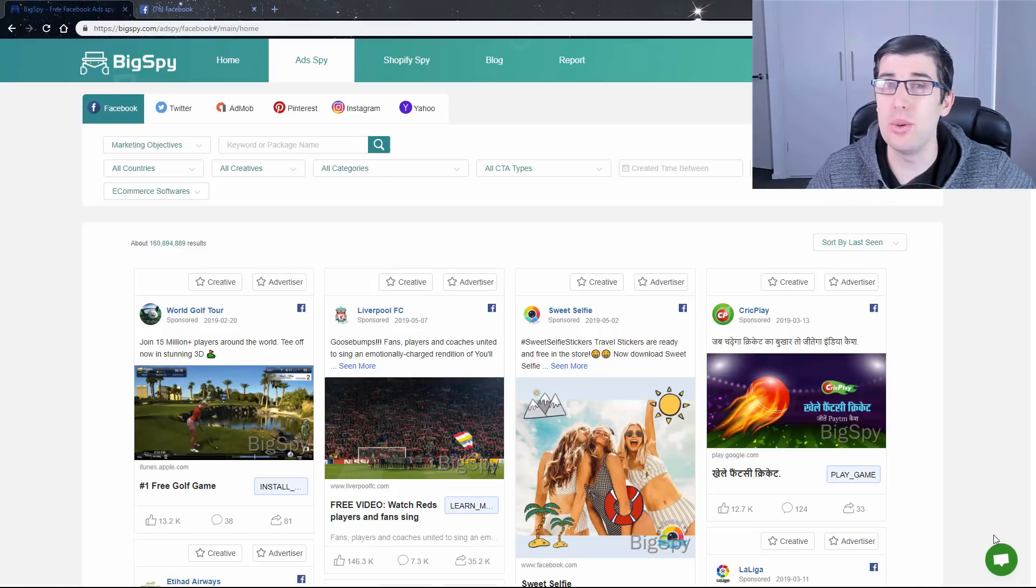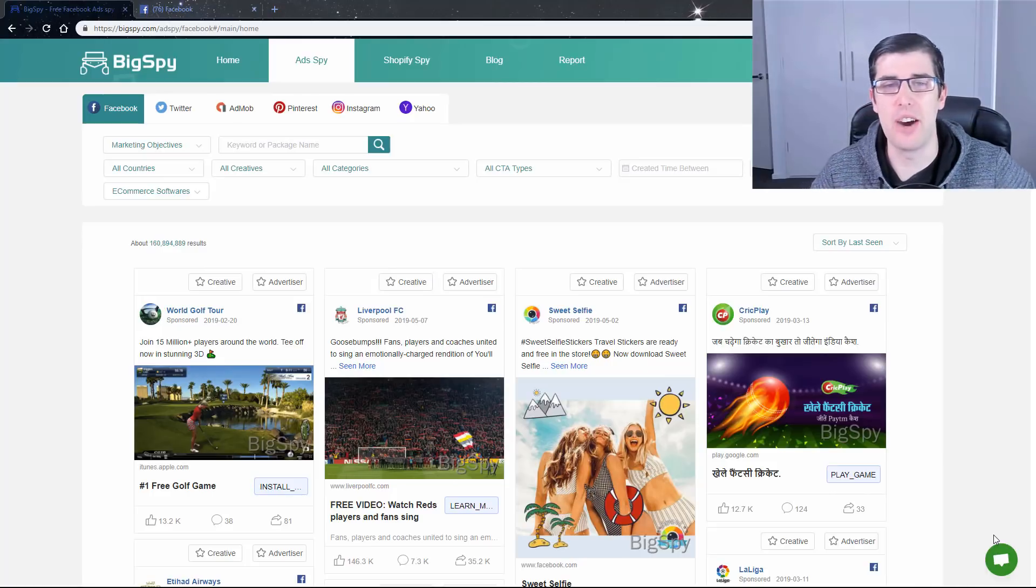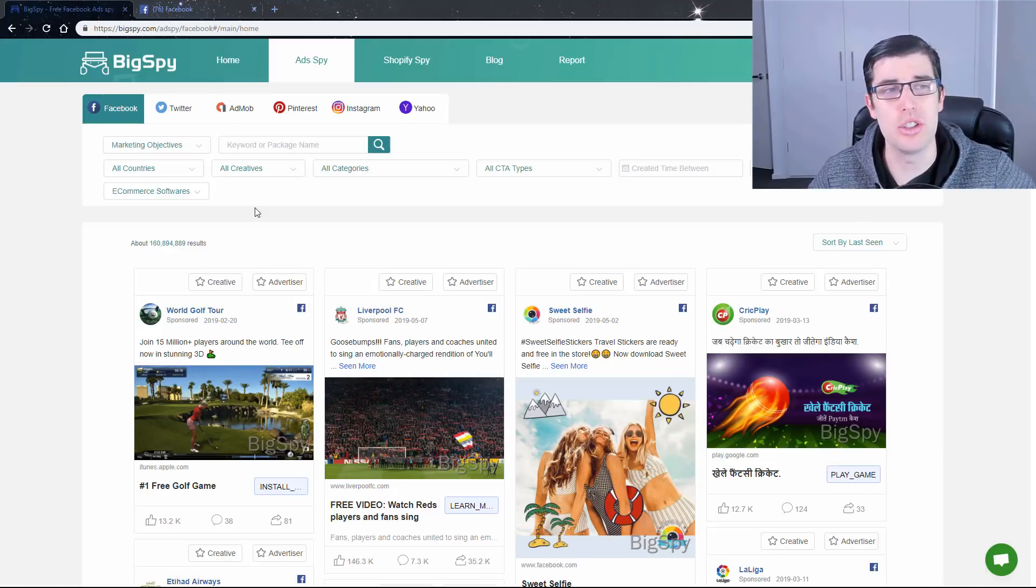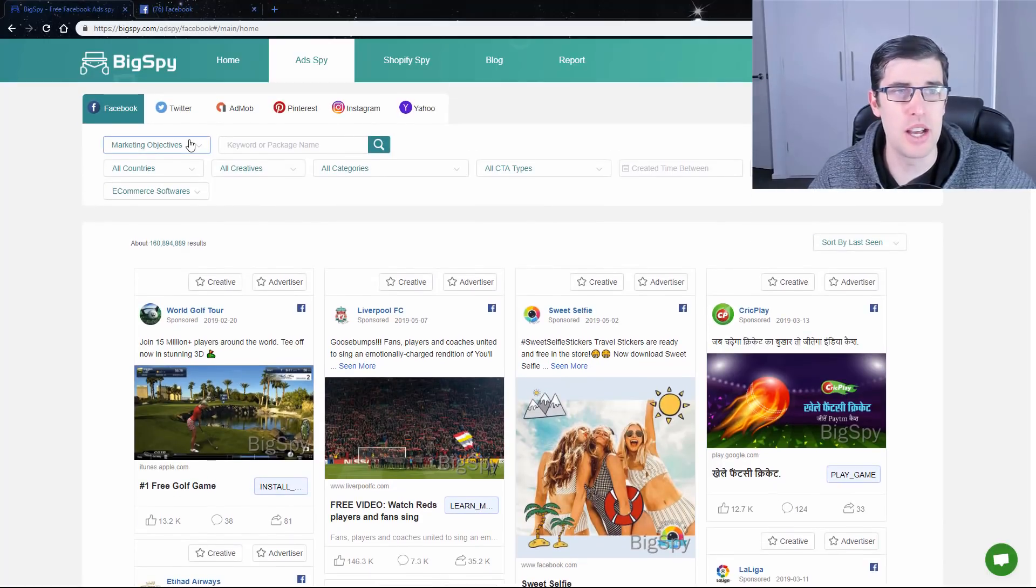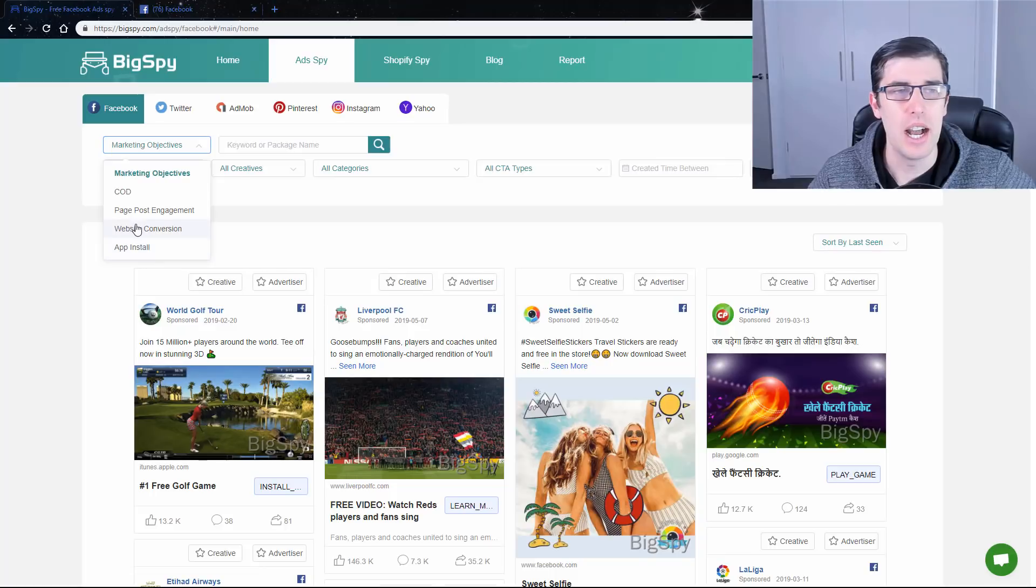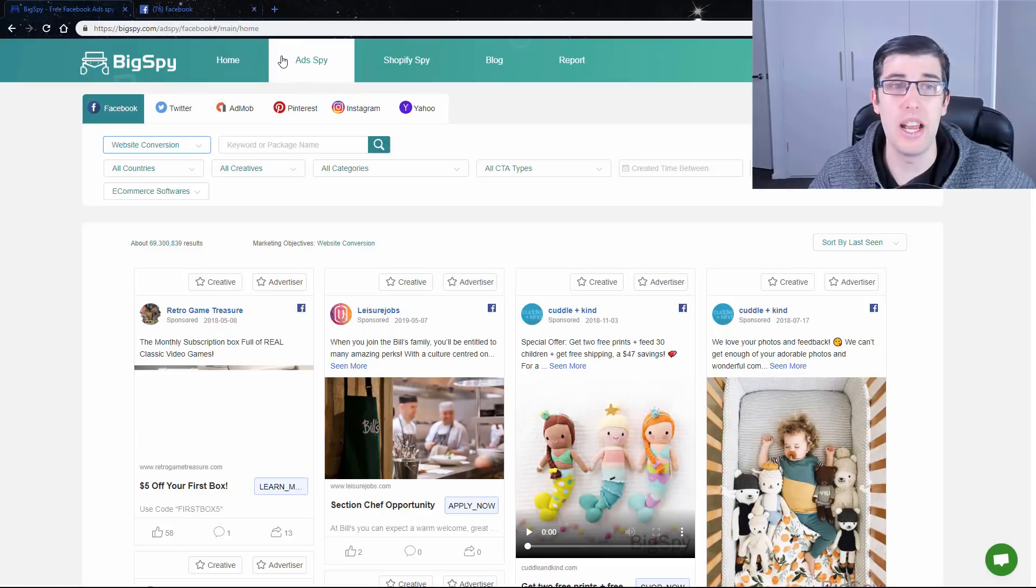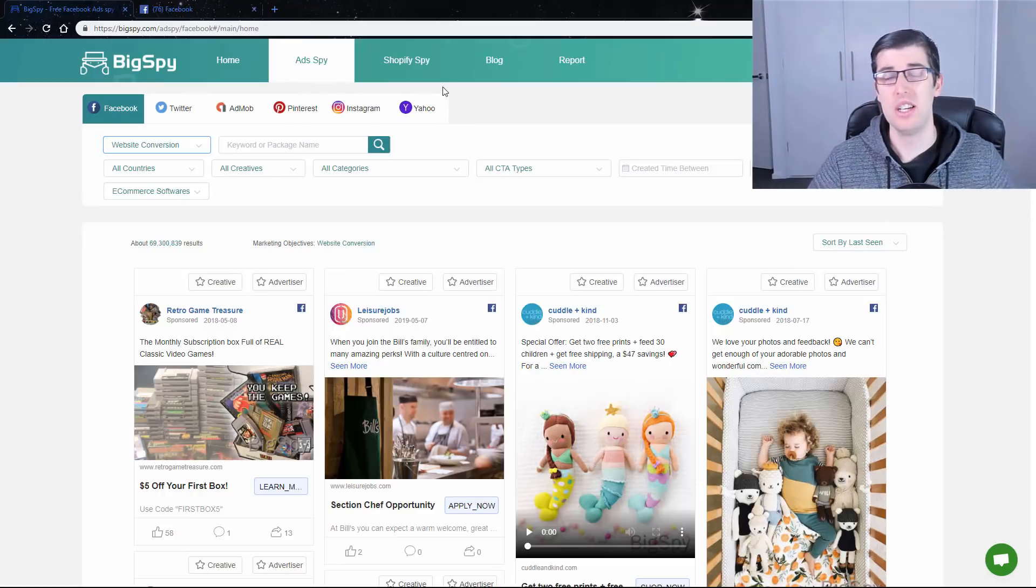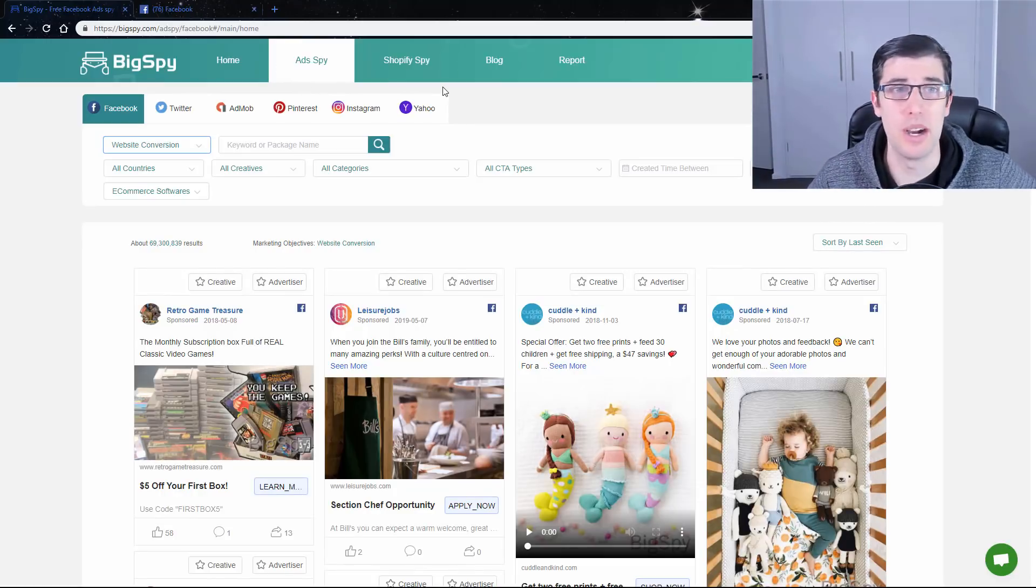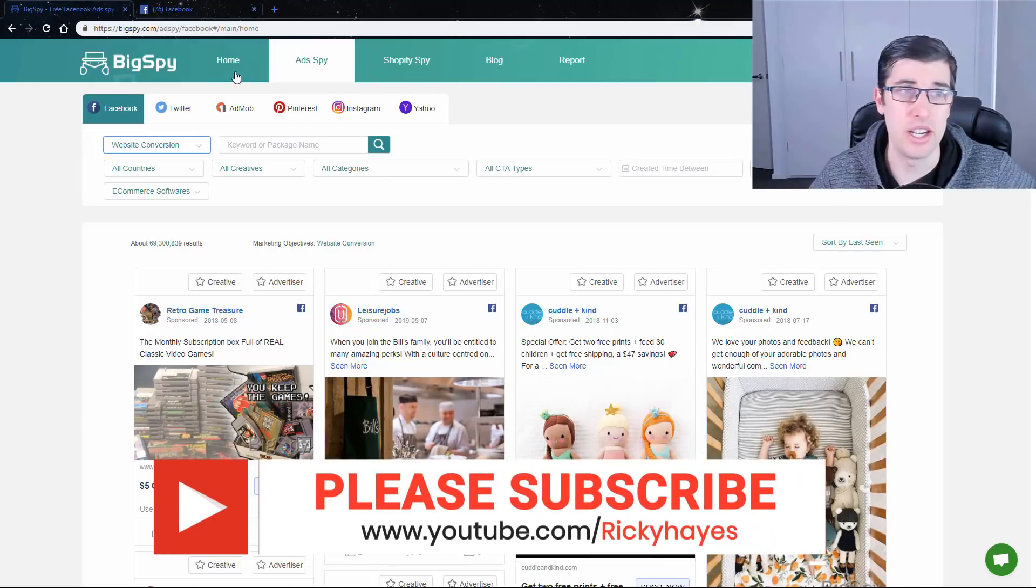This tool is fantastic. I just cannot get over how awesome this is. I found out about this from an actual student to be perfectly honest, and I absolutely love it. The reason I love it is obviously it's free. You've got your home, you got your Shopify spy, and you got your ad spy. So it even does, you know, you can find winning products as well. So it does both and it's free. It's fantastic.